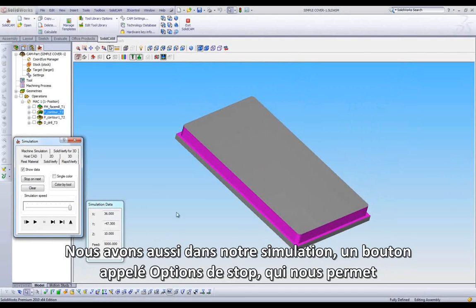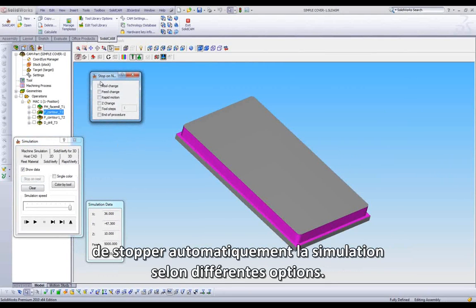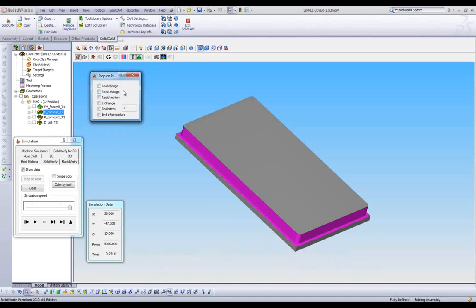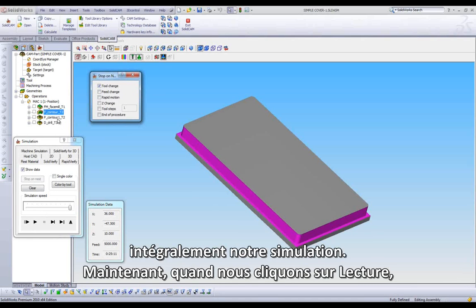We also have a button in our simulation called Stop on Next that allows us control over where we would like our simulation to pause during playback. For example, let's put a check mark in our Tool Change option. Let's also highlight the Operations folder in our CAM Manager so we are once again running through our simulation in its entirety.